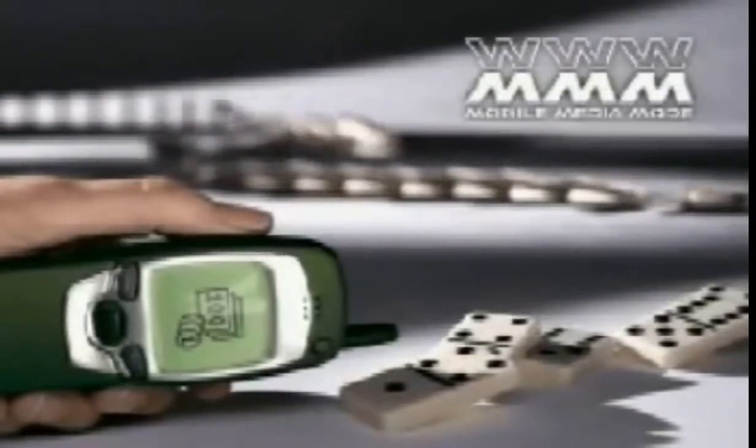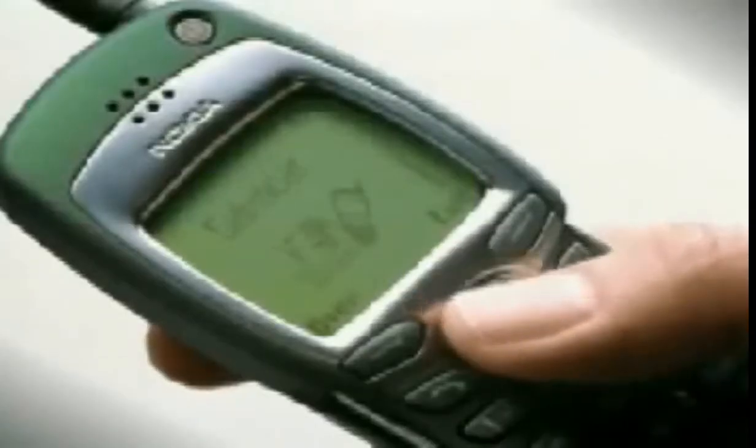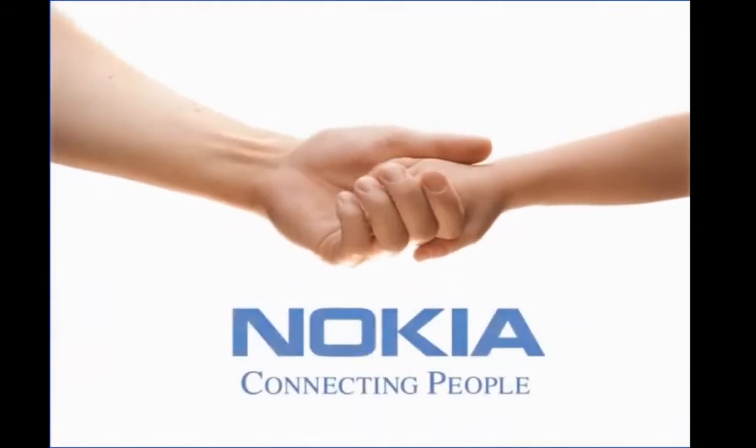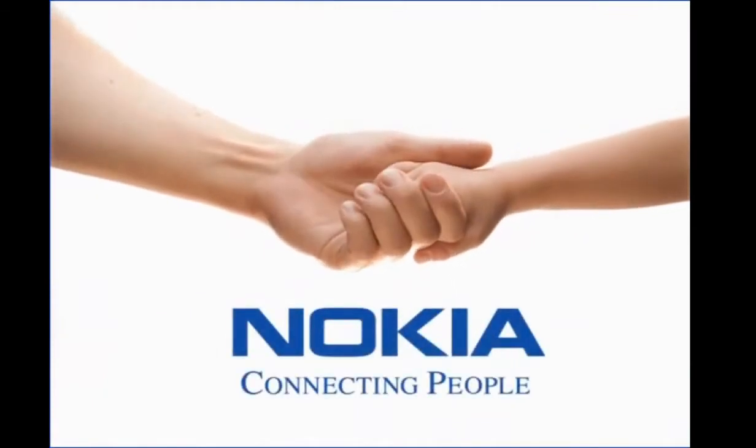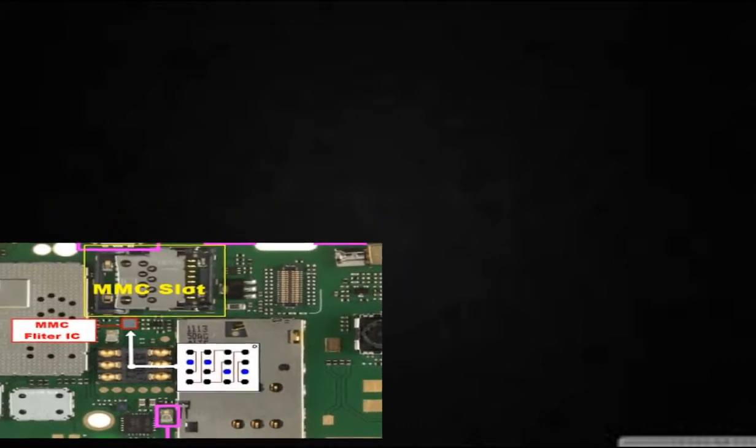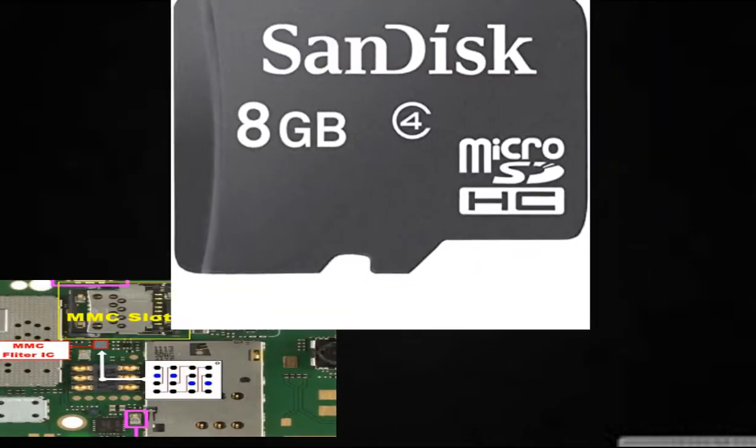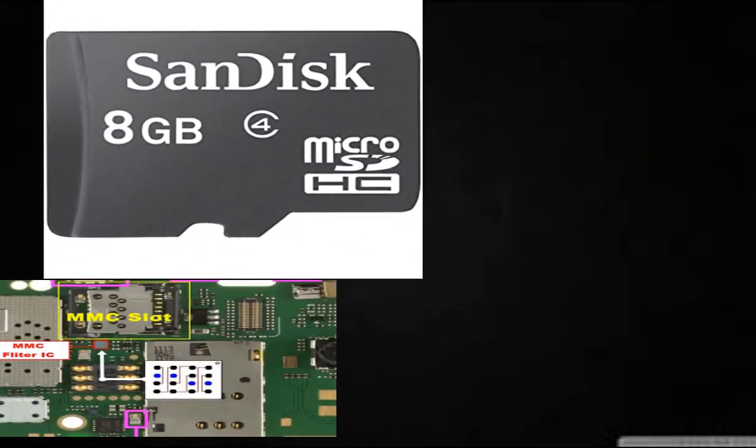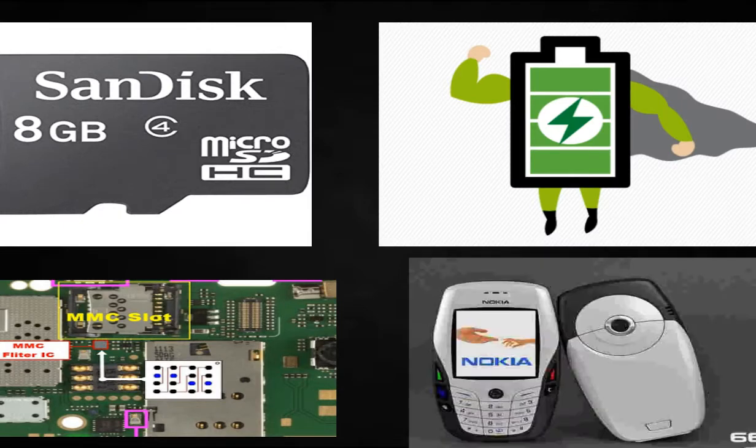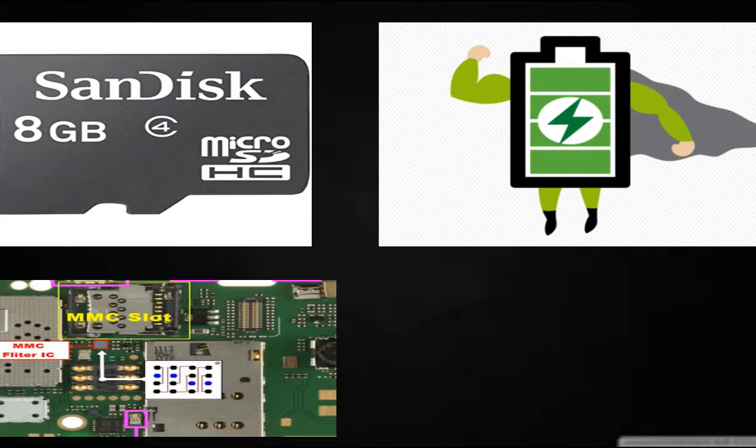With time, feature phones became affordable and were easily available for the general public. Thus, Nokia 1100 became the most selling feature phone in the history and made Nokia leader of feature phone market. Feature phone era was mainly focused on providing better hardware, more memory, better battery storage or maybe some improvements in camera quality.